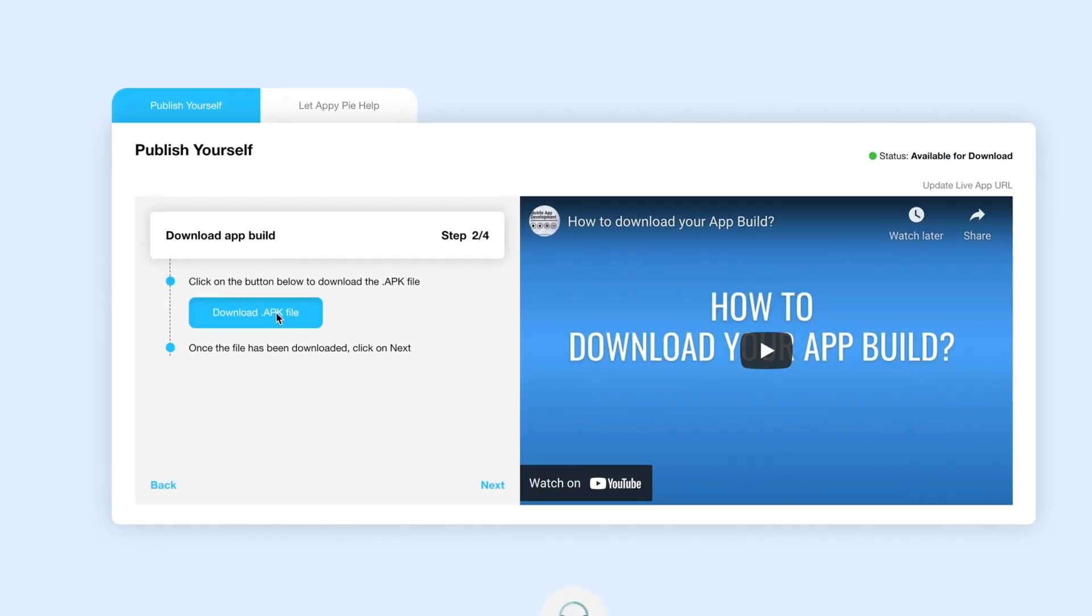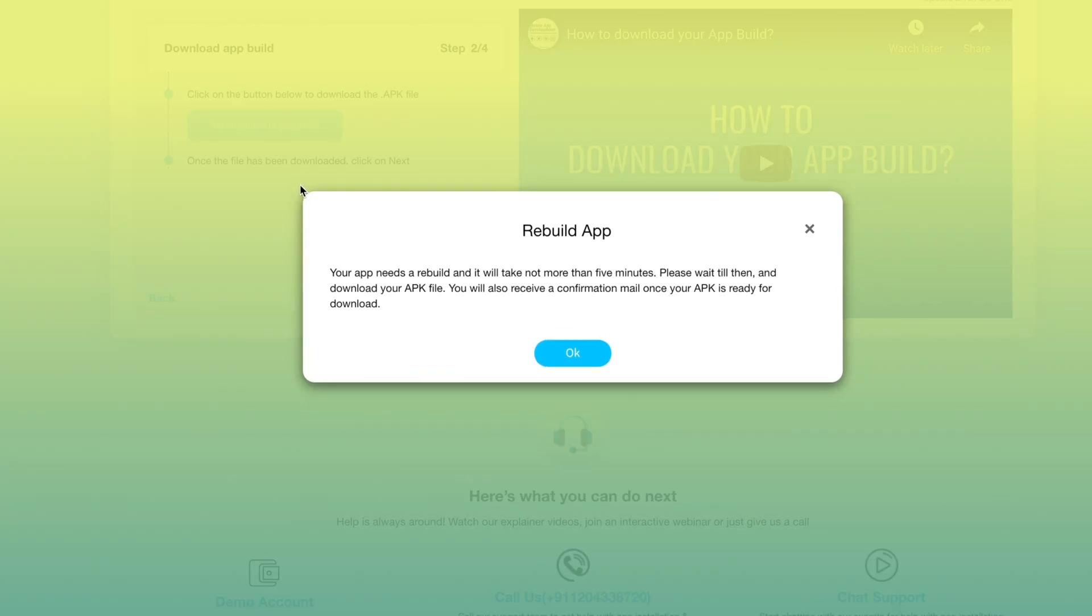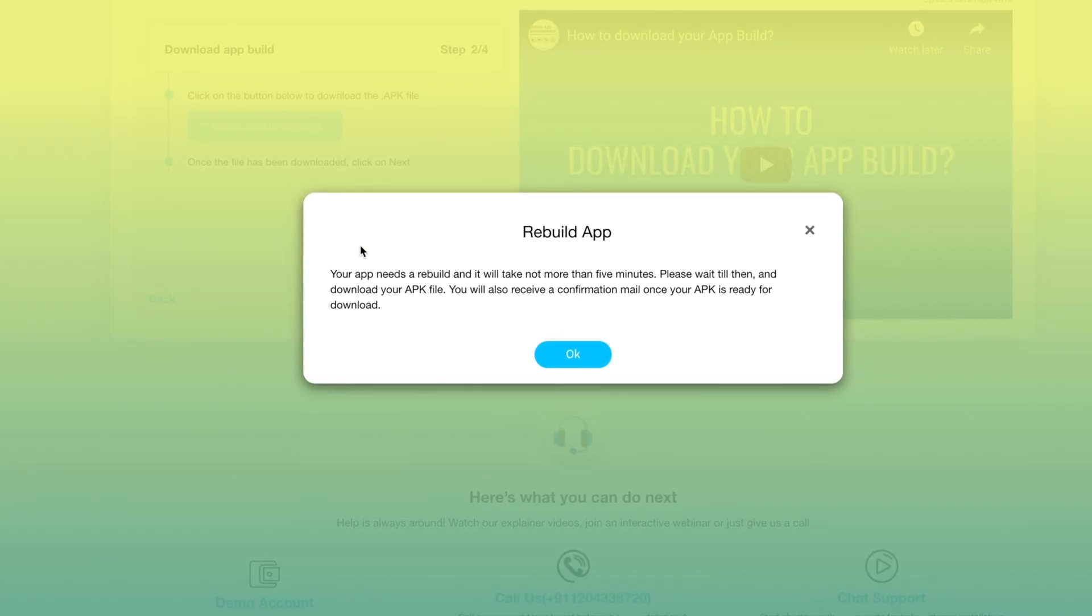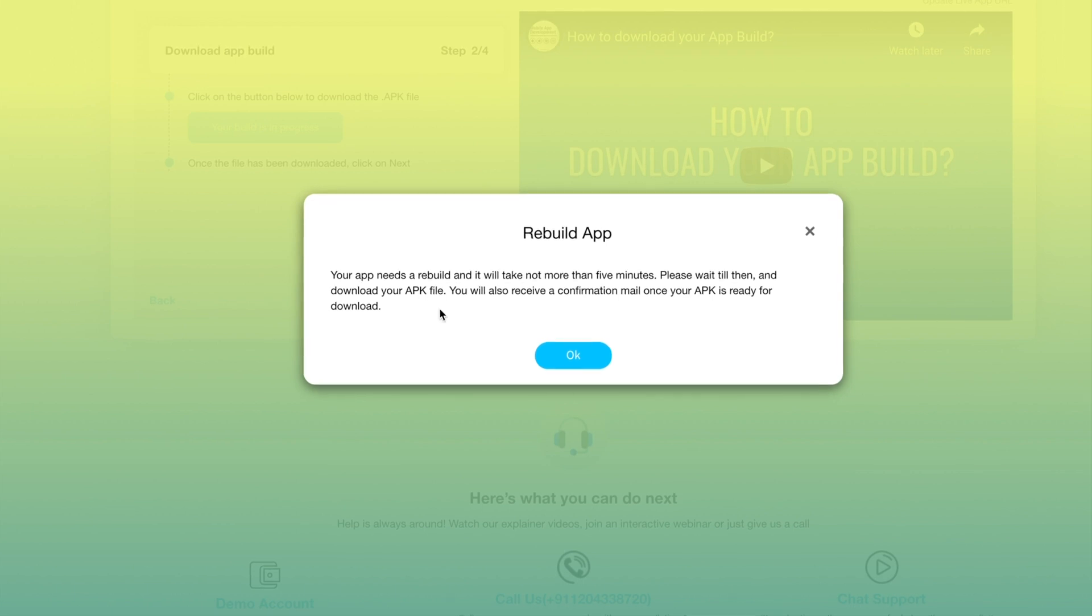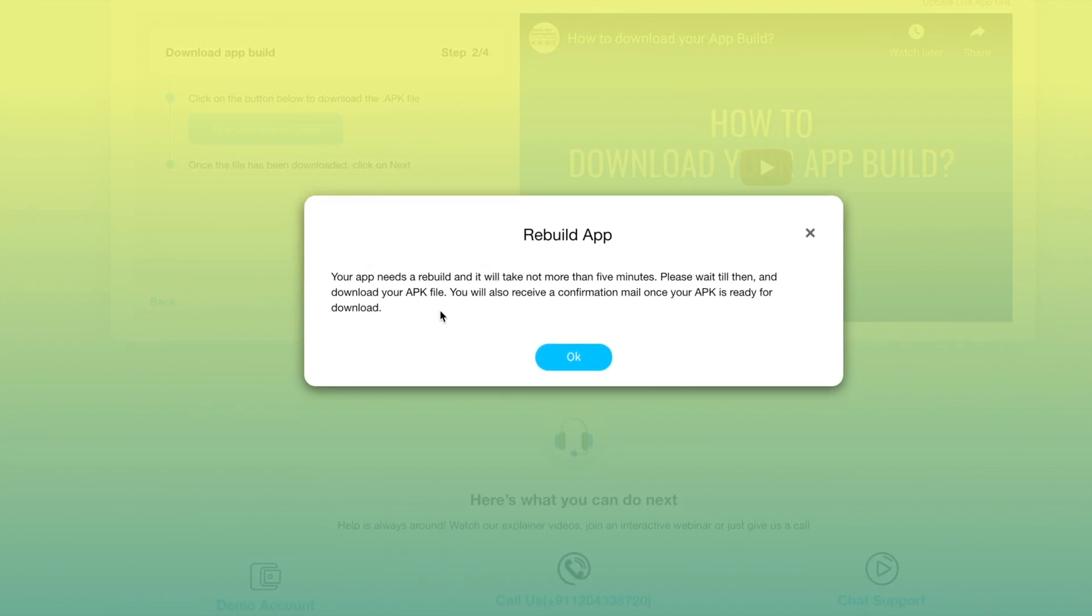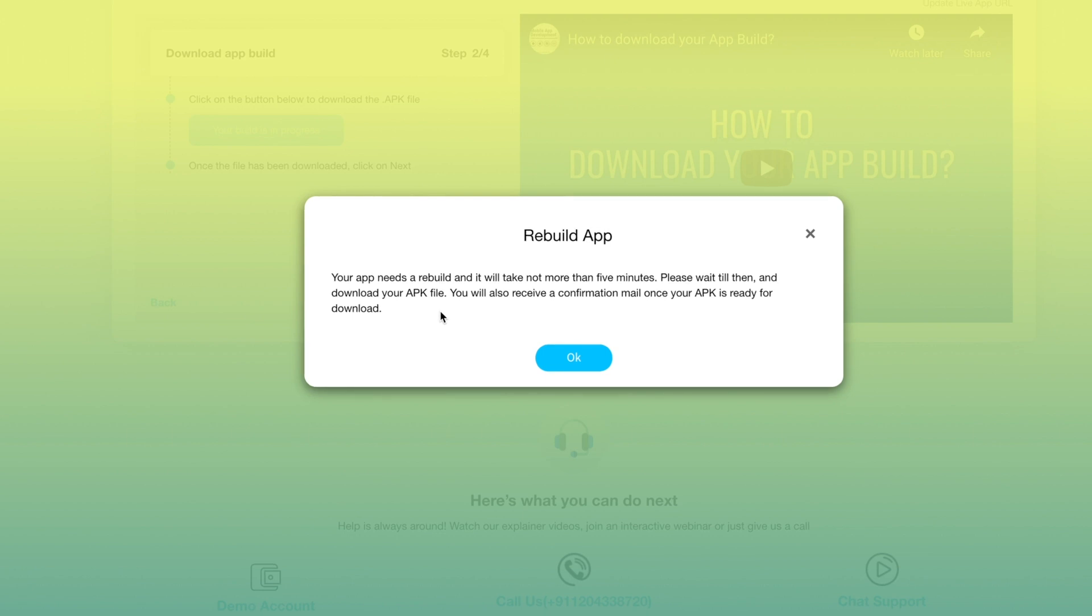Click on the download APK file button to download the app build. Just to inform you, if your app is being rebuilt it will take a few minutes after which you can download your APK file. You will also receive a notification mail once your APK file is ready to be downloaded.